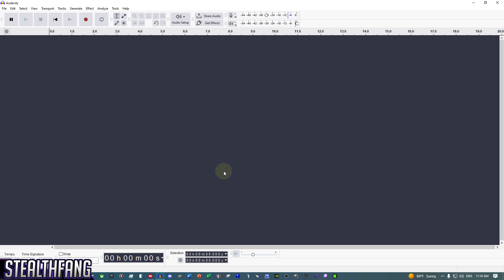Before we record anything, here's an FYI: we will record the first one to two seconds — you can do one to three seconds — of silence. I recommend this for any audio you plan on recording. That blank space will be our noise profile, and we'll use it to clean up our audio.